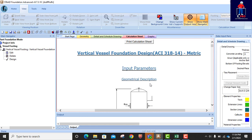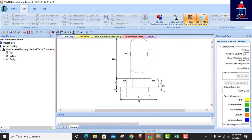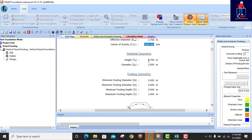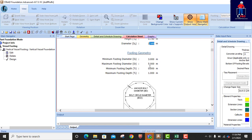Now this is the report for the vertical vessel foundation design with ACI 318-2014. The unit is metric. Input parameters: this is the tank itself — the sectional view of the tank and foundation — with dimensions. We put the effective height at 50 meters, vessel diameter, center of gravity, pedestal geometry: depth of pedestal, diameter of pedestal, and footing geometry.